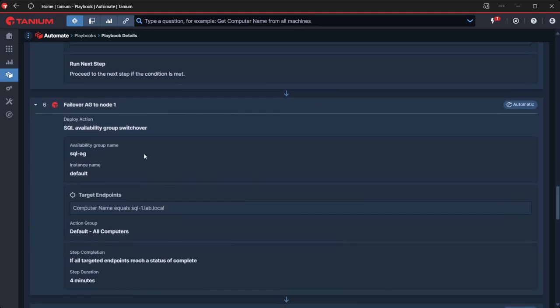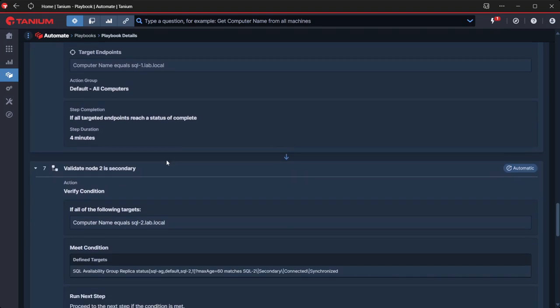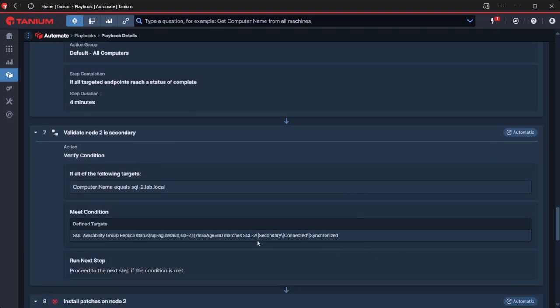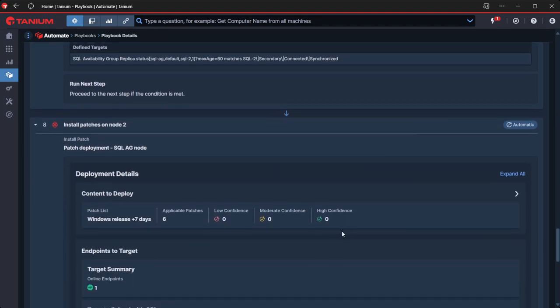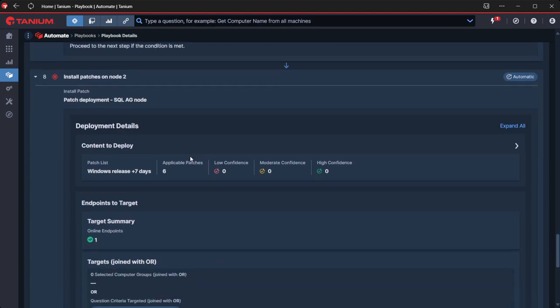And then we're going to fail over to node one. So we're going to move things back to node one. We're going to validate that node two is secondary now and is in a good state. And then we're going to do exactly the same thing that we did with node one for deploying those patches, but on node two.